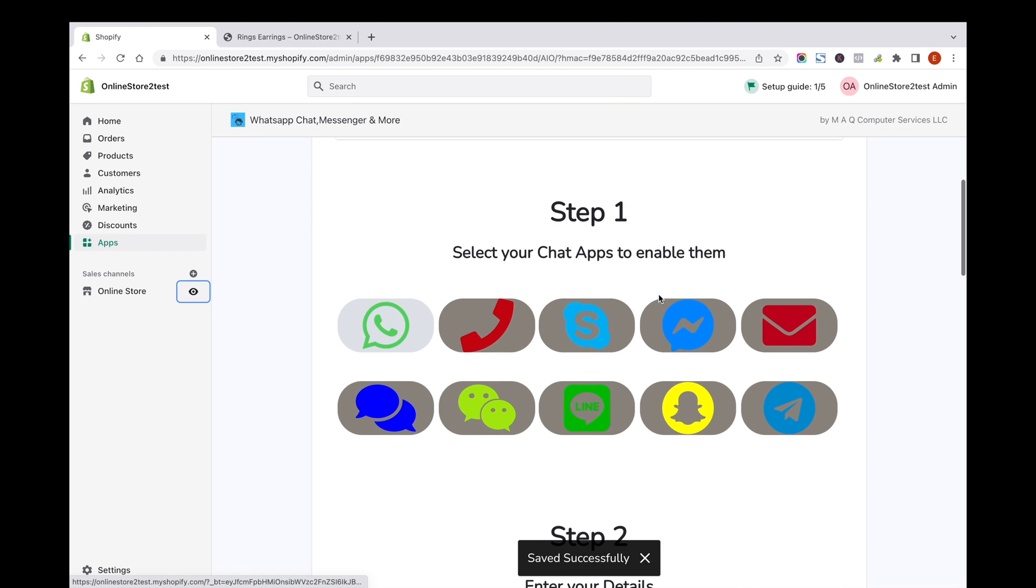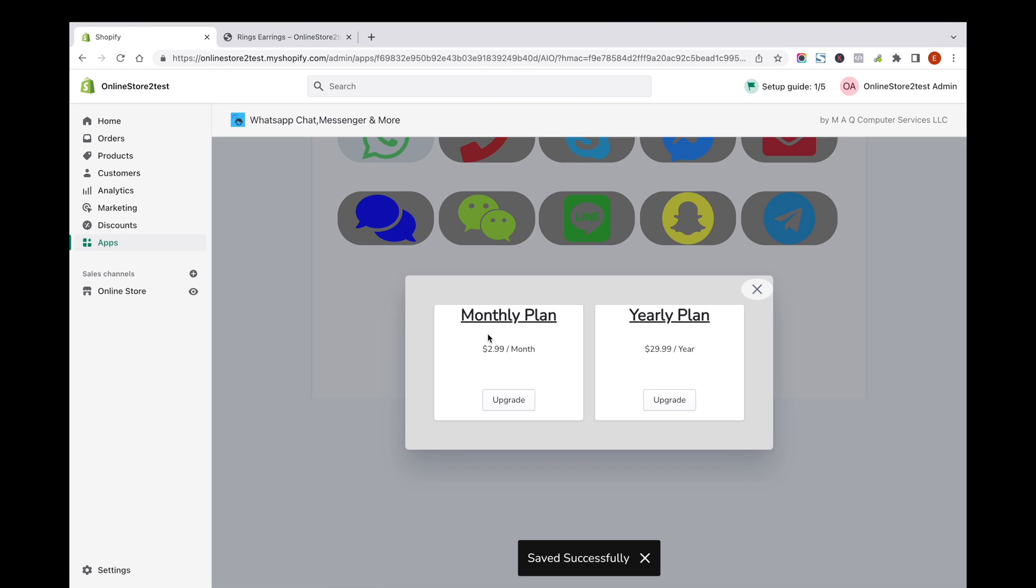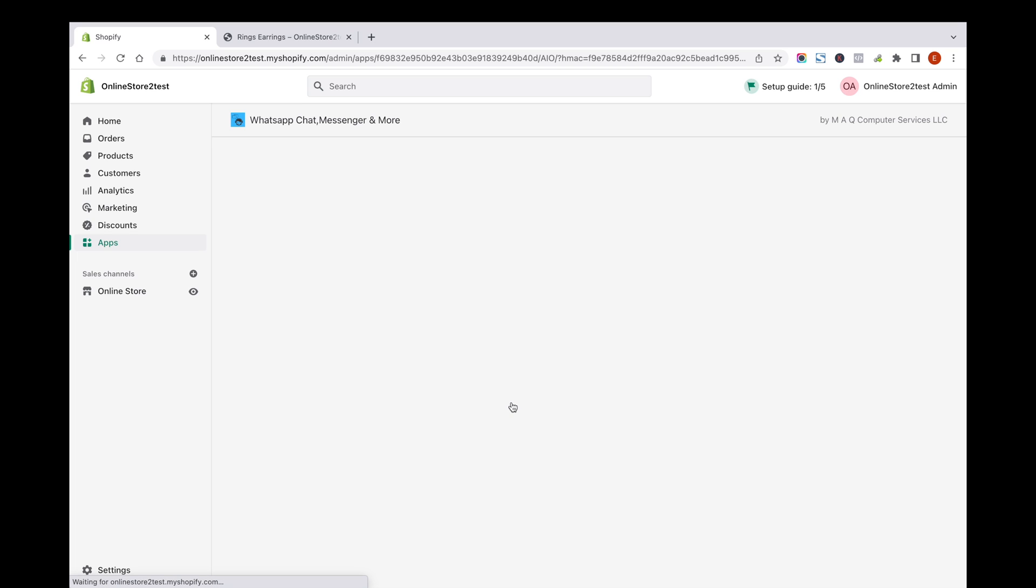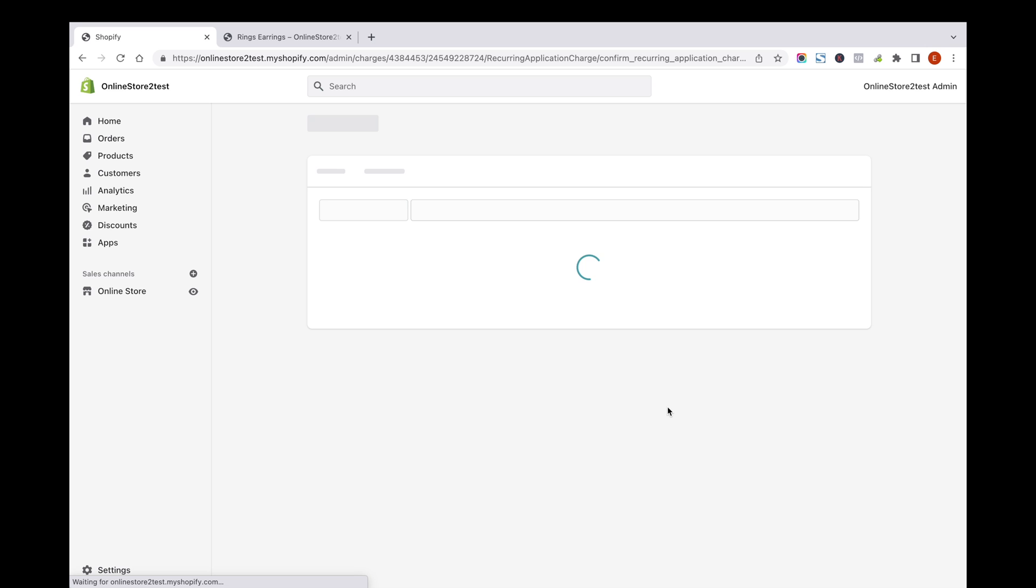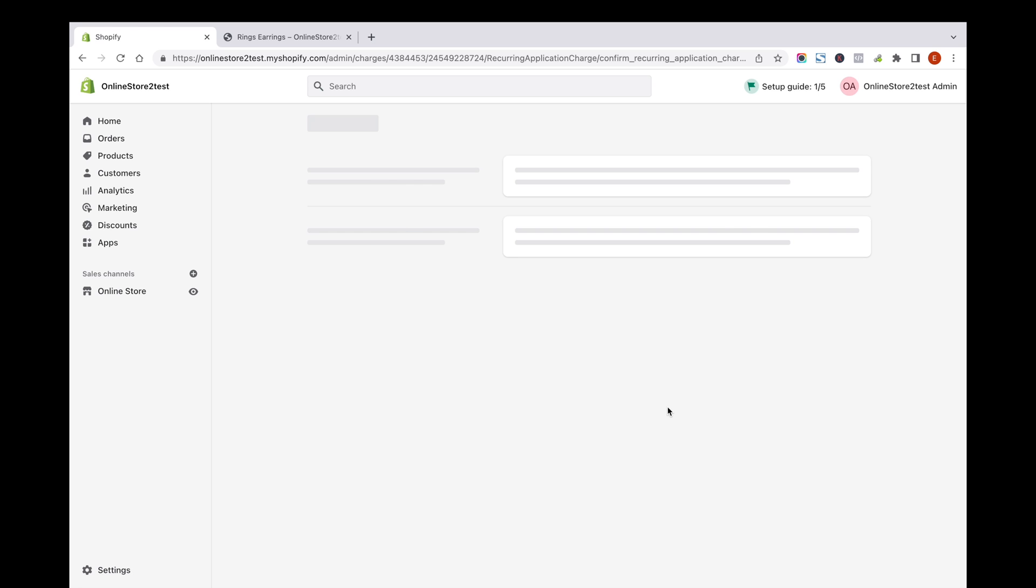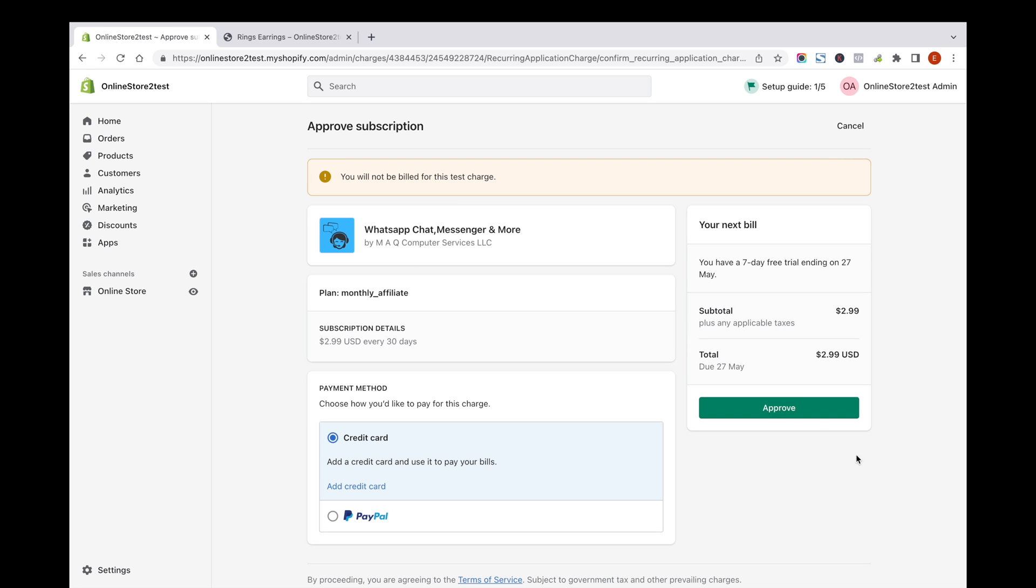Click on any other icons like phone and subscribe to the paid plan to enable them. Once the payment is approved, you can start using the paid plan with a lot of other features.